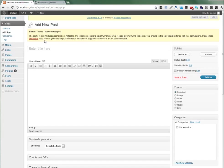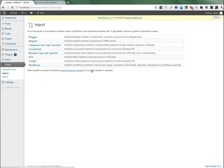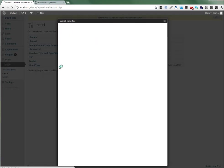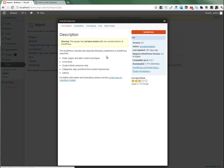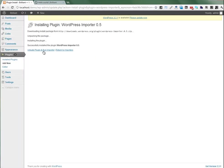Let's add some dummy data in there. Let's go to Tools and Import and click on WordPress. We need to install the WordPress importer plugin. Let's install and activate.